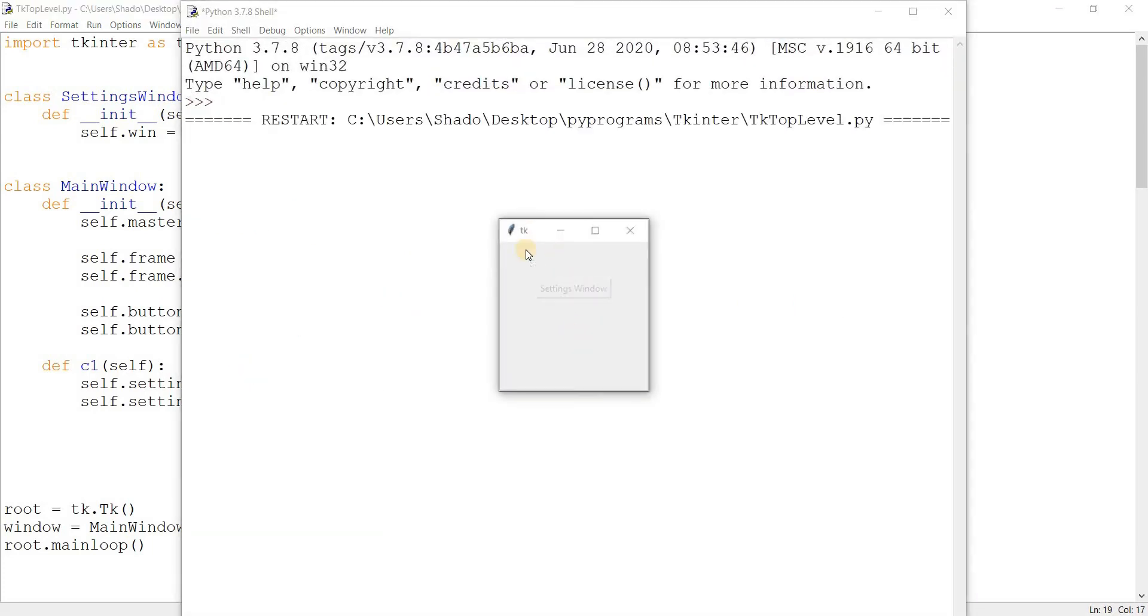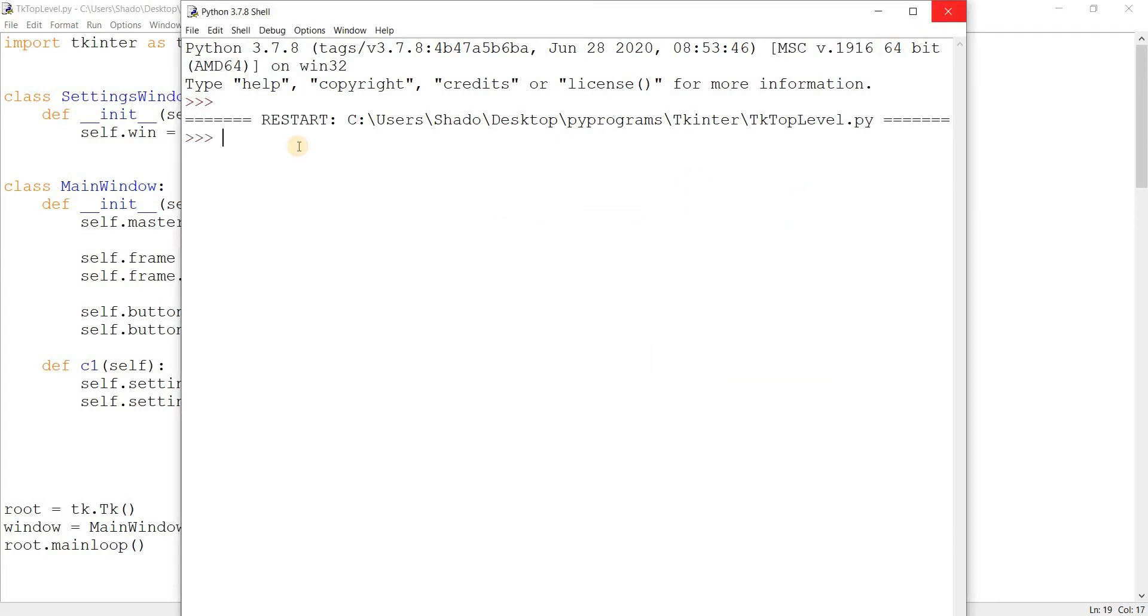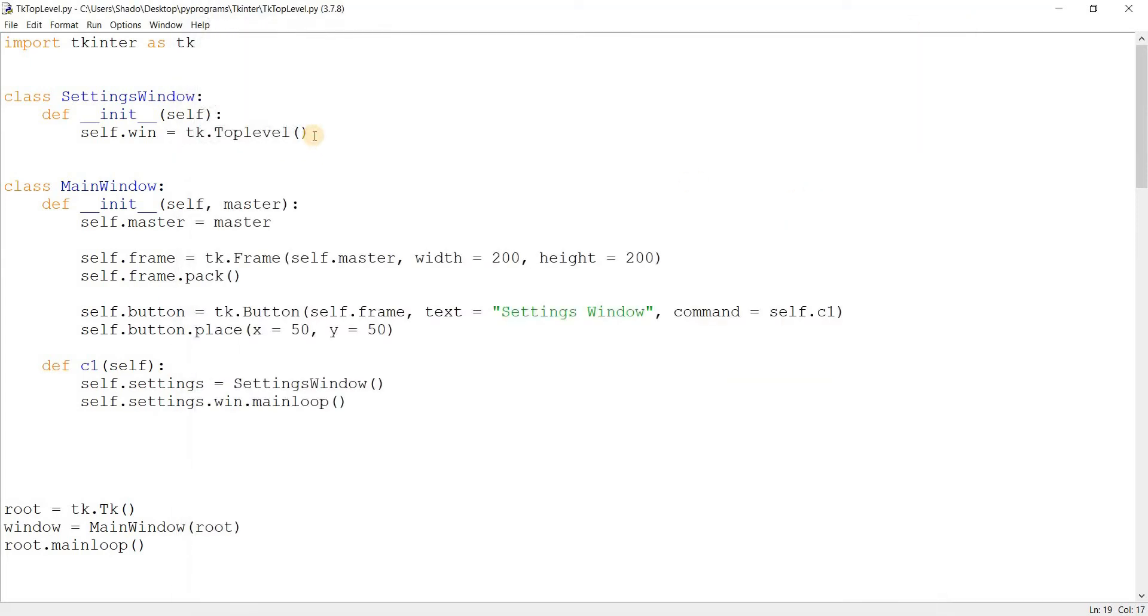Settings window. Okay, here's our window. Well, by default, it seems to have taken the size of our current window. So let's actually go around customizing it.